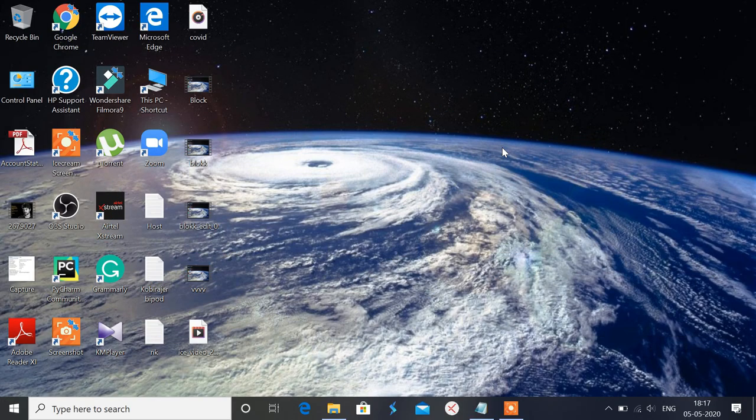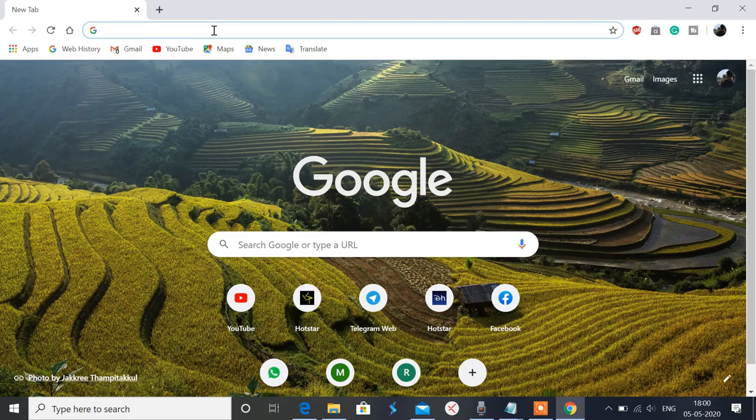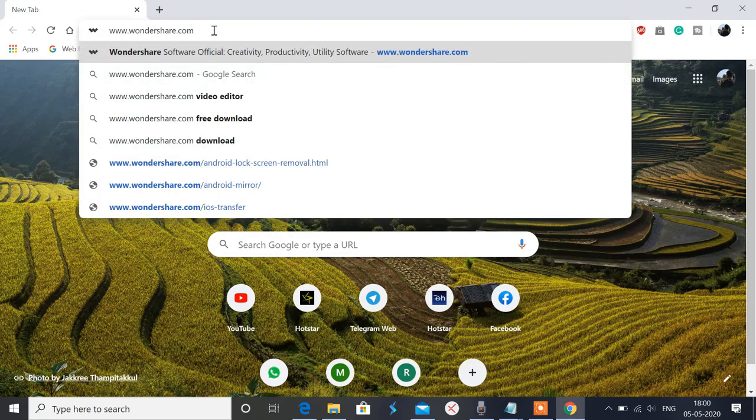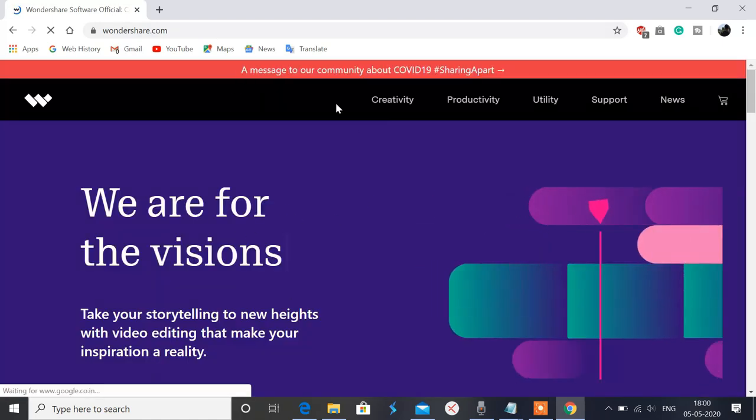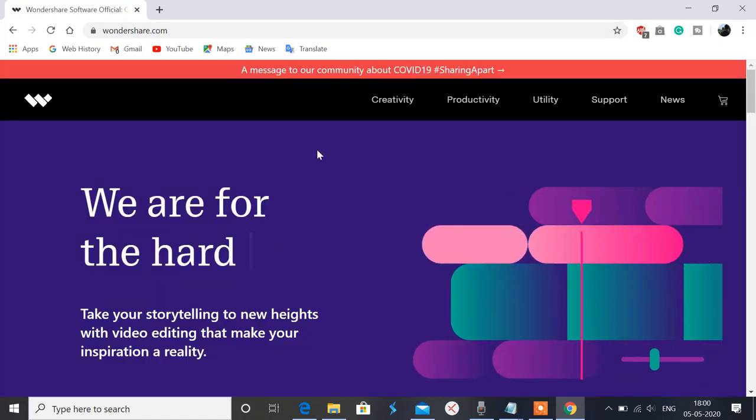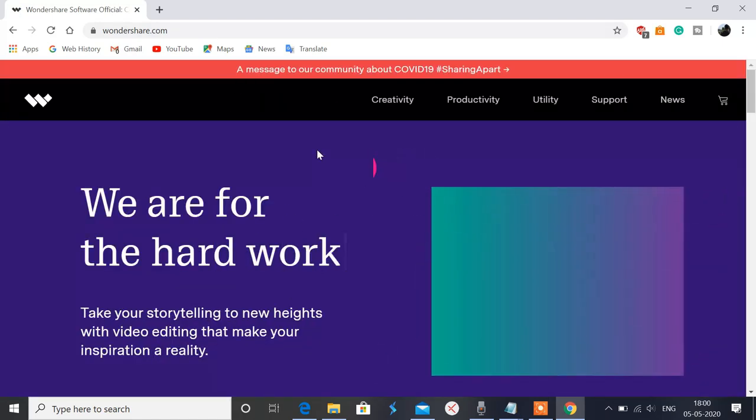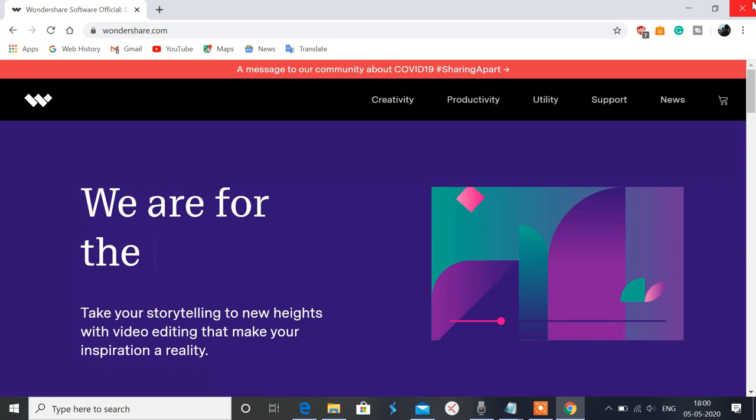So let's start. I have installed Wondershare and this website is now working, right? So let me block this website.